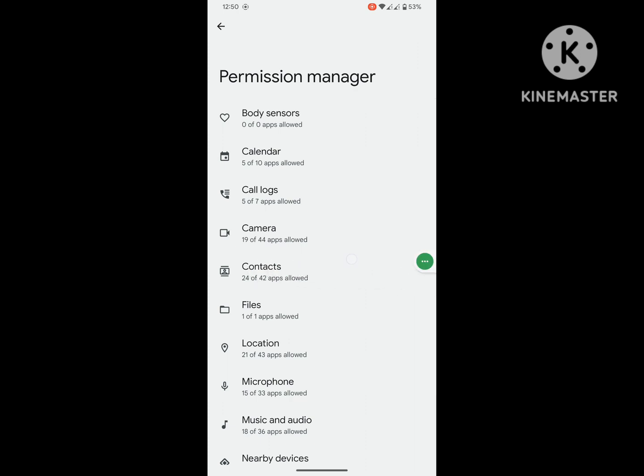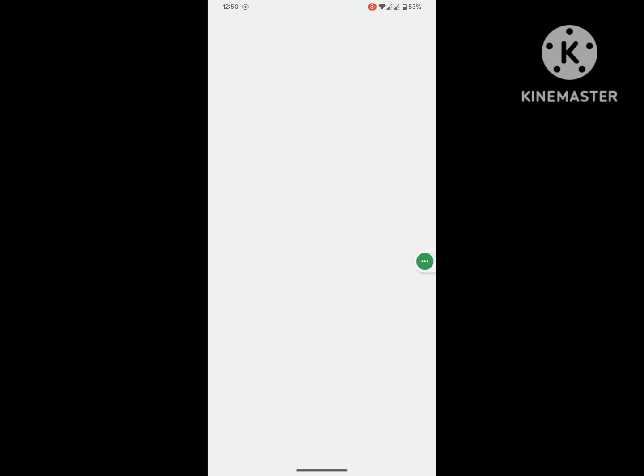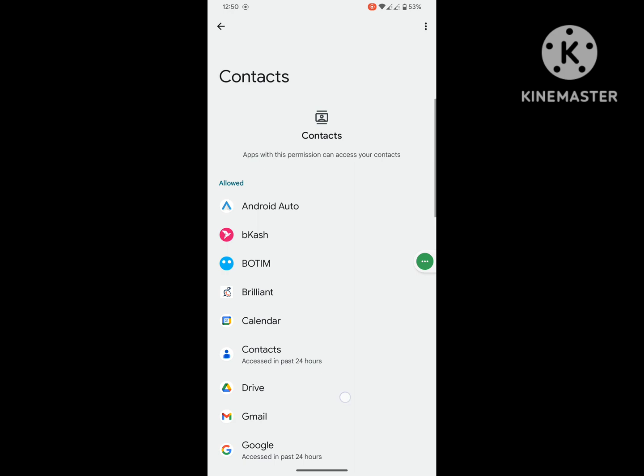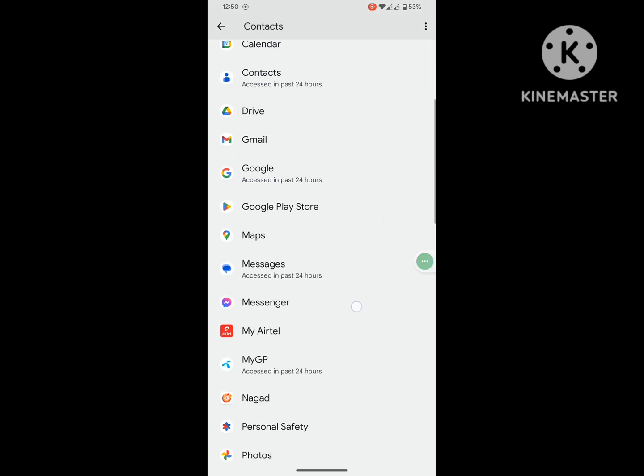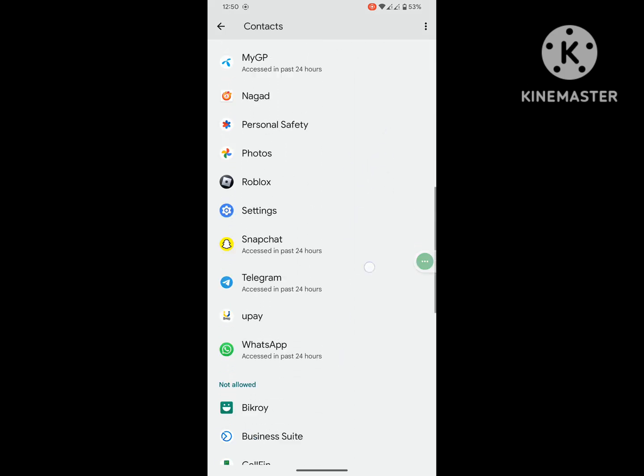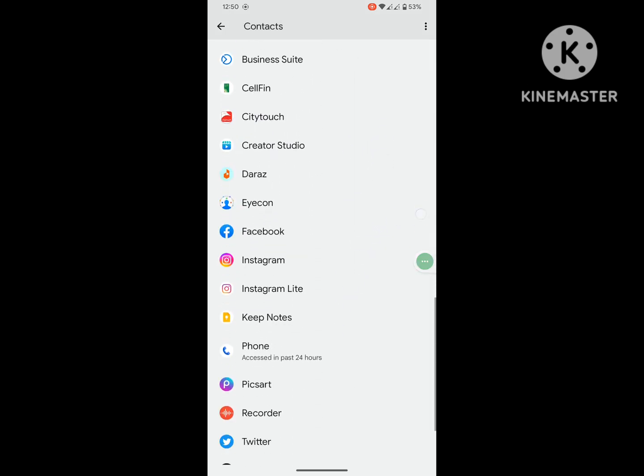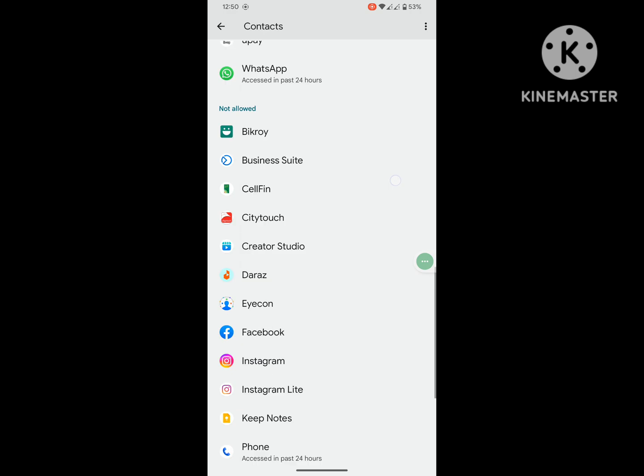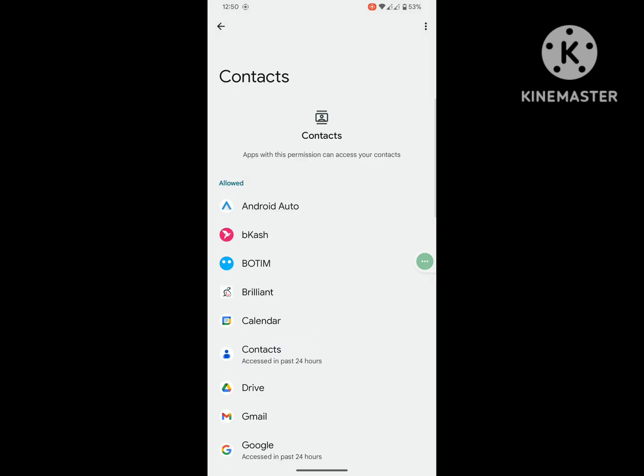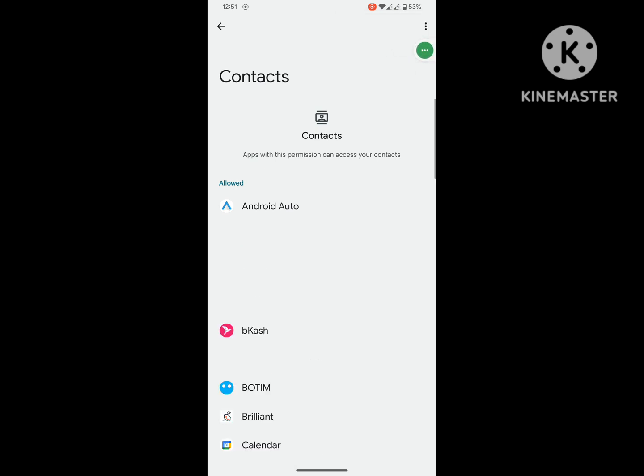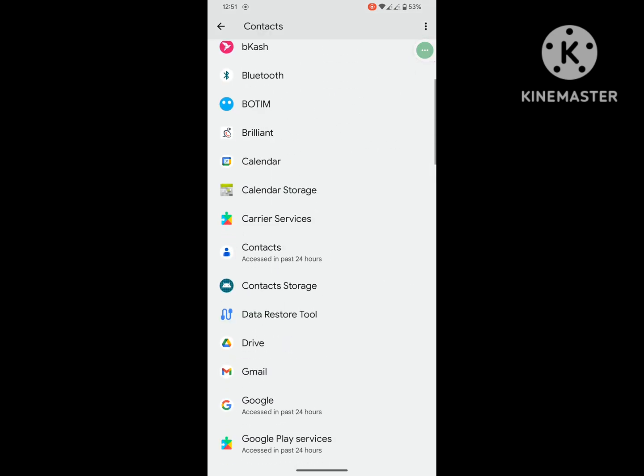Scroll down and find the Phone app. If you cannot find it, click on the three-dot menu, click on Show System App, and now find the Phone app.